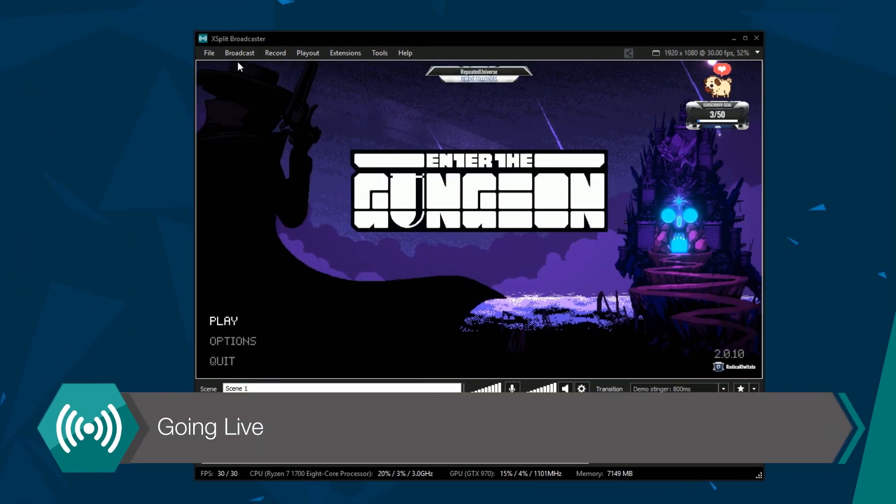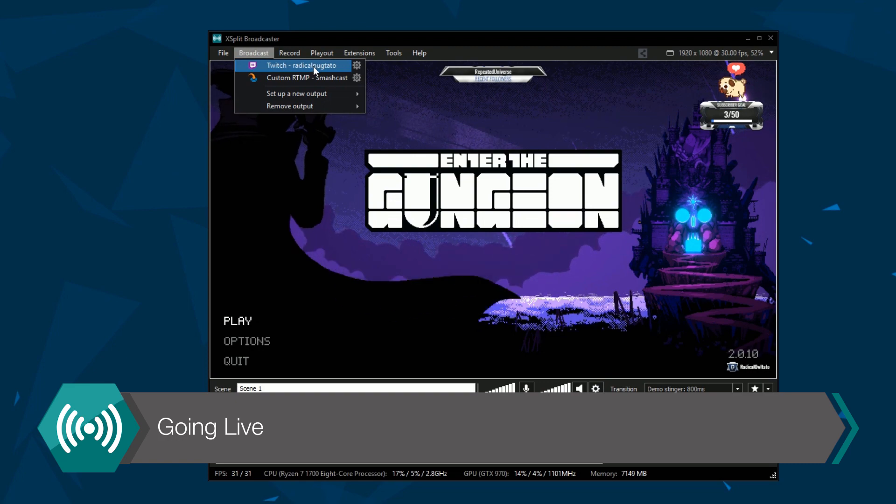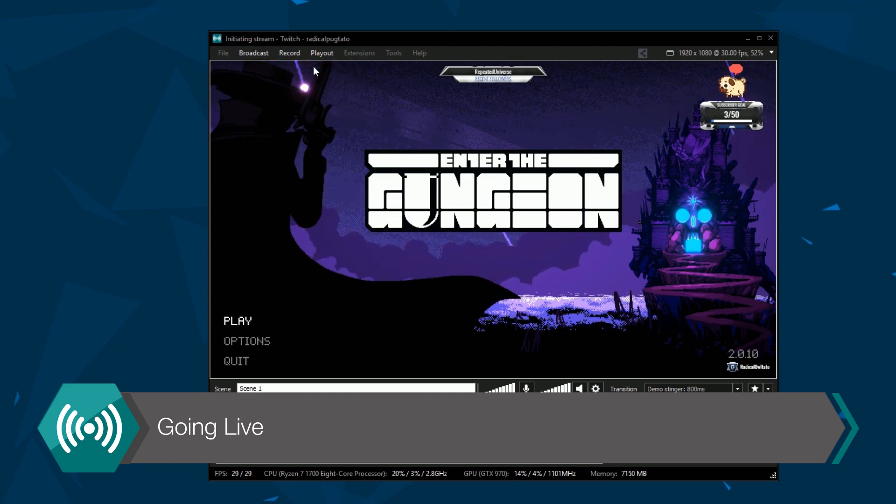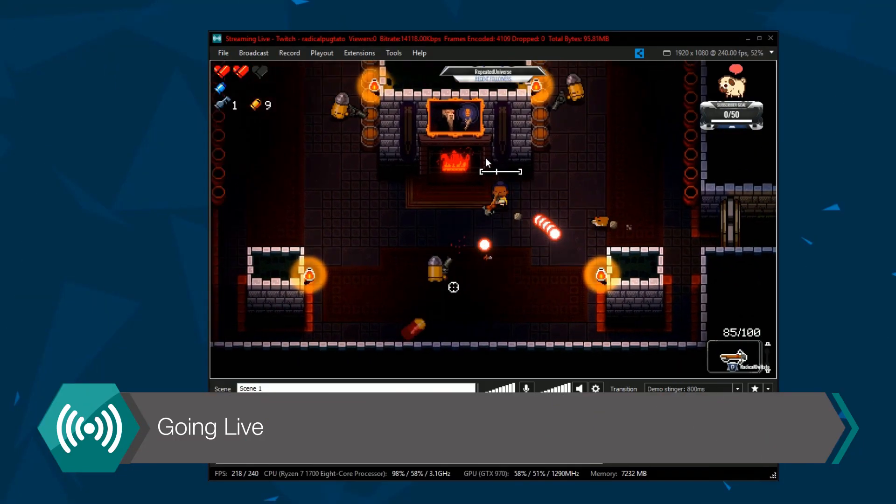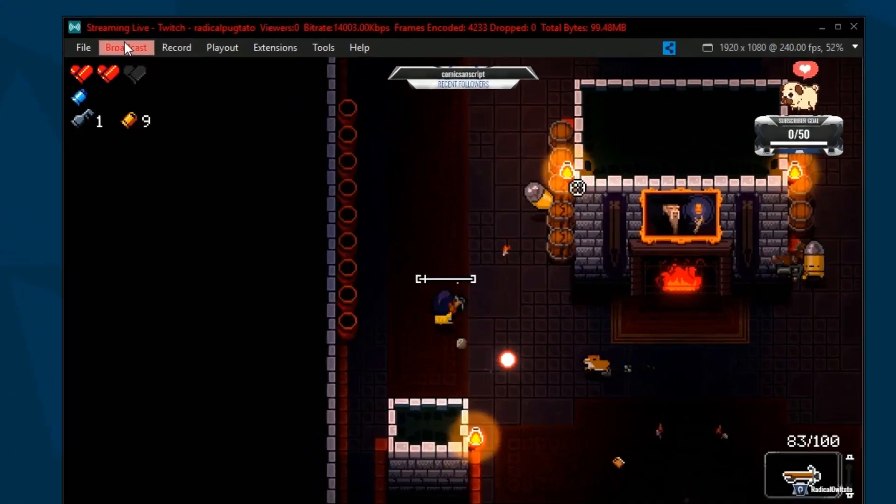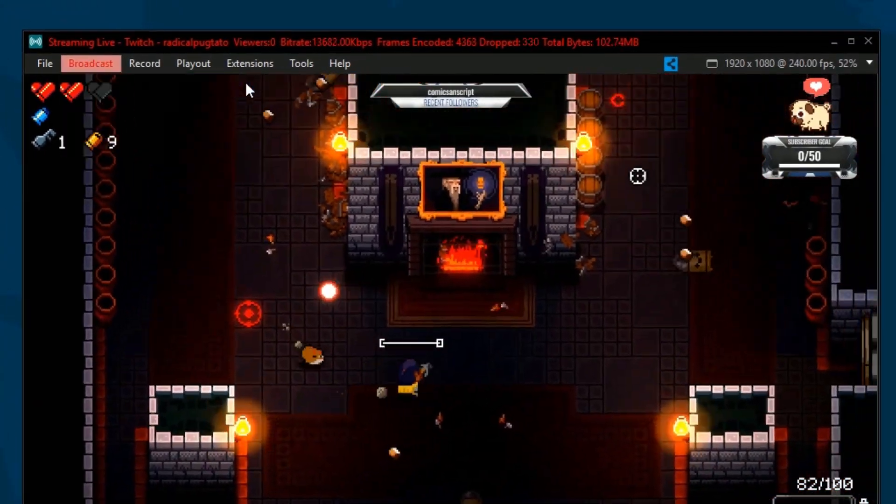To go live go back to the broadcast menu and click on your output. While live you'll see stats about your stream. Make sure to lower your bitrate if you see frame drops.